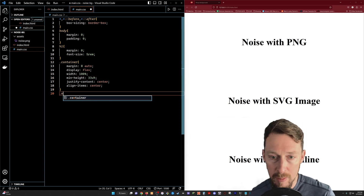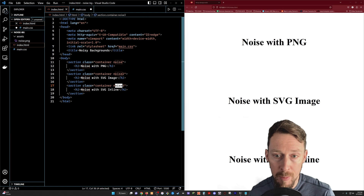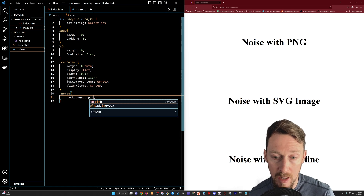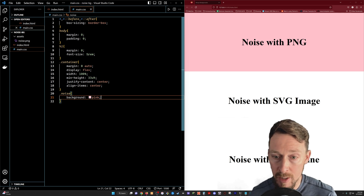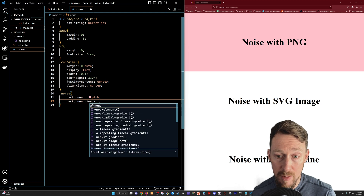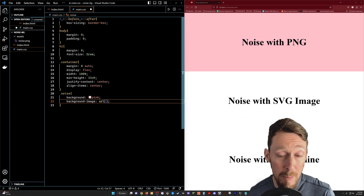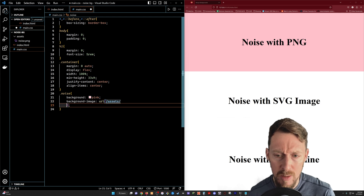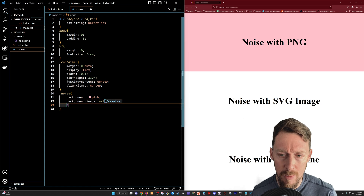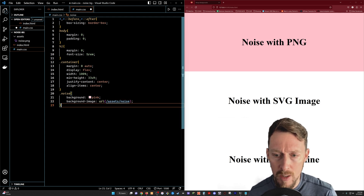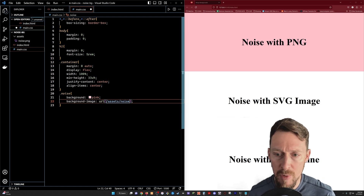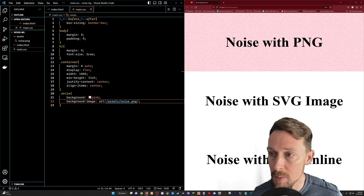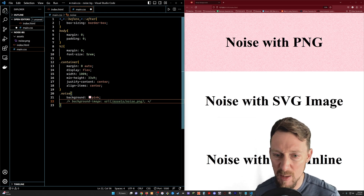The first example is using the noise one class. Let's put a background color — we'll use background and just put pink. We've got that background color just like they did. Now we're using the URL for background image and we've got that file in assets — noise PNG. You can see over here, boom. I'll zoom in and you can see that even better. We've got that grainy background which I think looks awesome. It's much more interesting than a solid color. Let's make this a little darker — let's change the color to like 333.